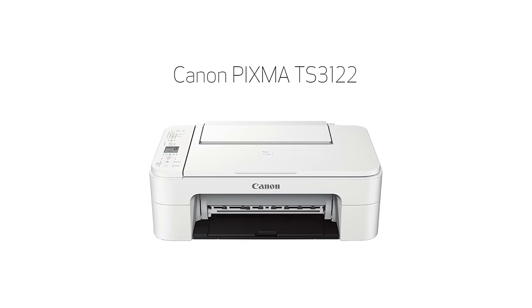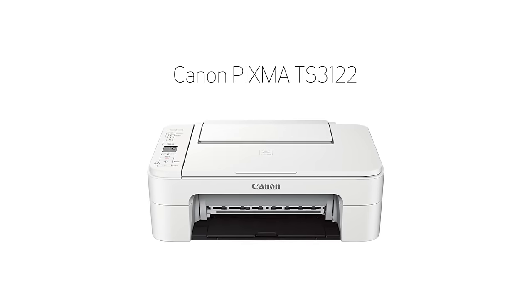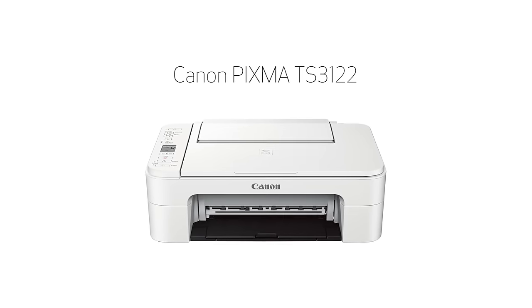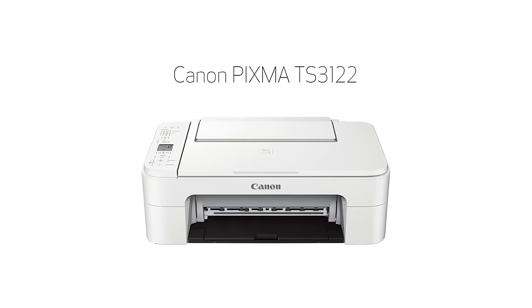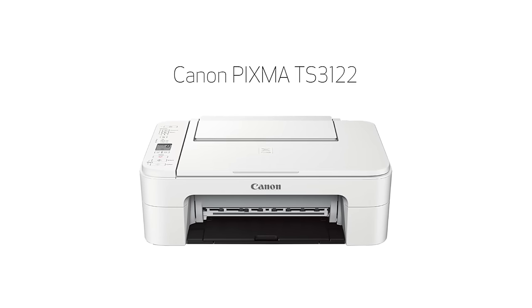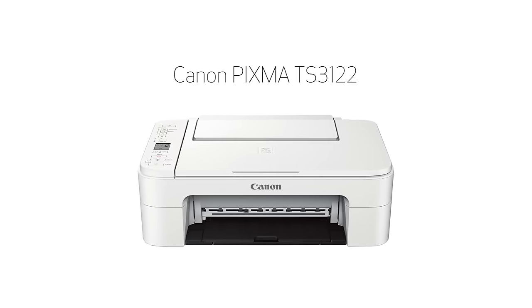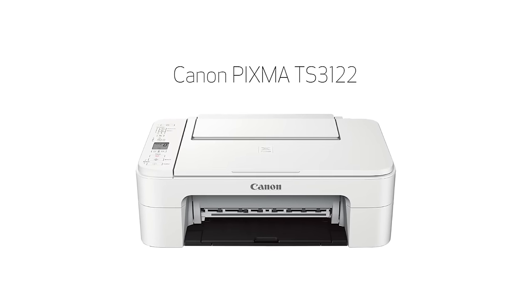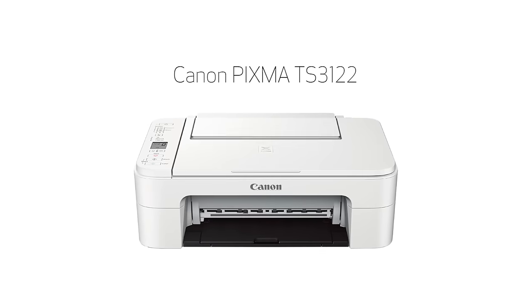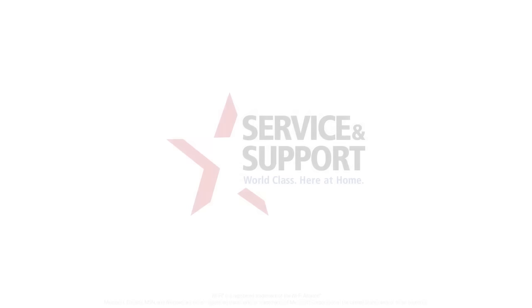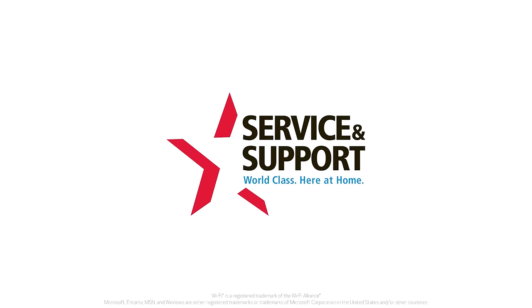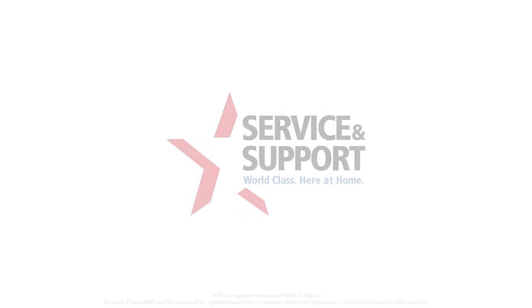Congratulations! This completes the setup of your Canon PIXMA printer to a Windows computer using the Easy Wireless Connect method. Now you're ready to print or scan. For help with connecting your printer to a Mac, Android, or iOS device, please visit our YouTube channel for more videos. Thank you for watching.